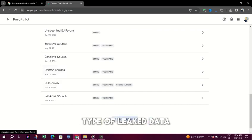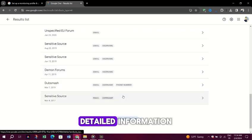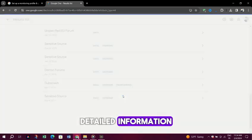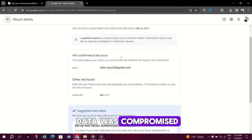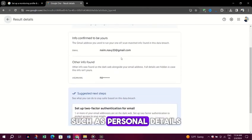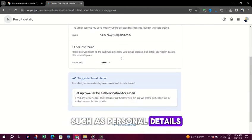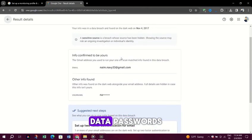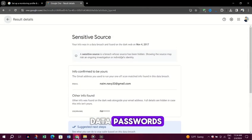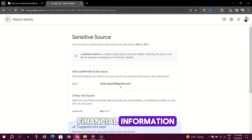Type of leaked data. Detailed information about what kind of data was compromised, such as personal details like name and address, or sensitive data like passwords and financial information.